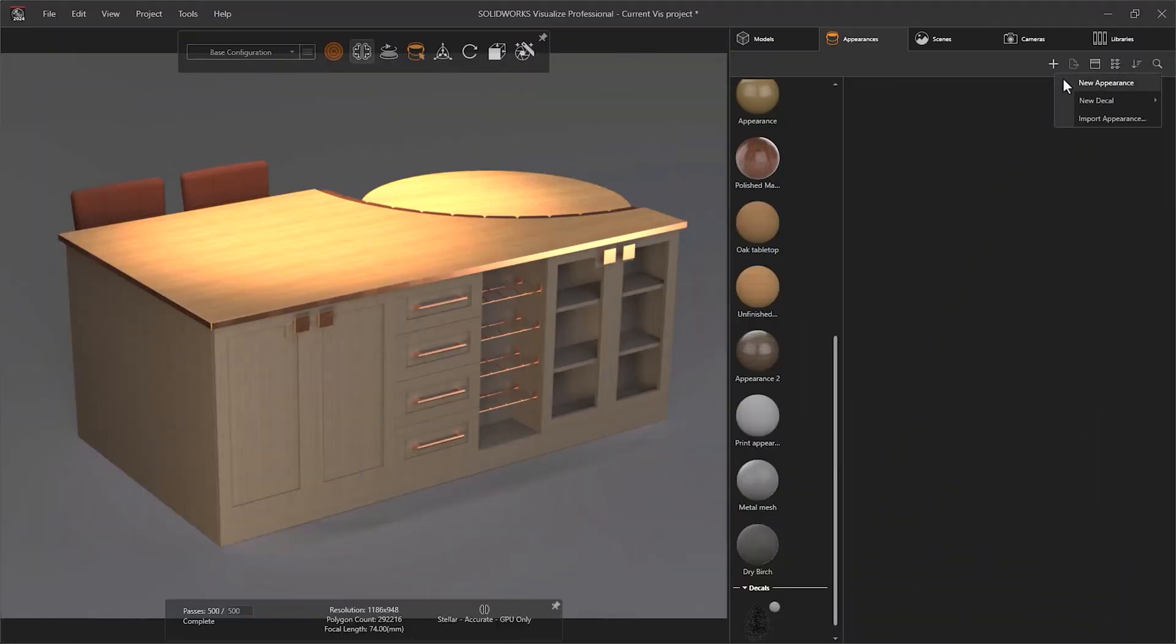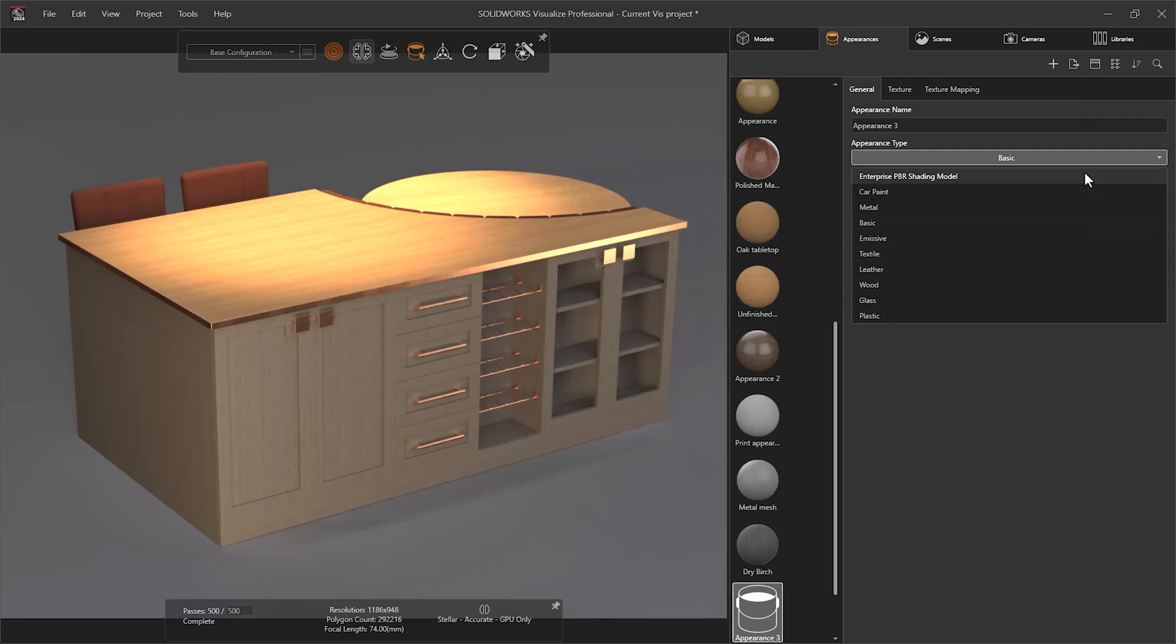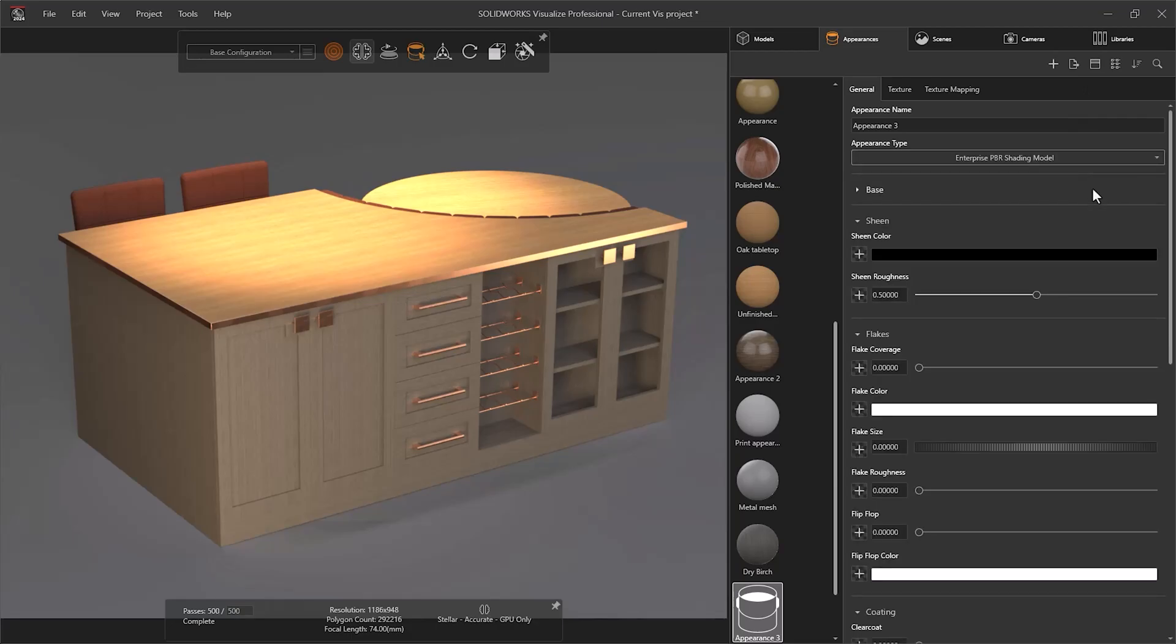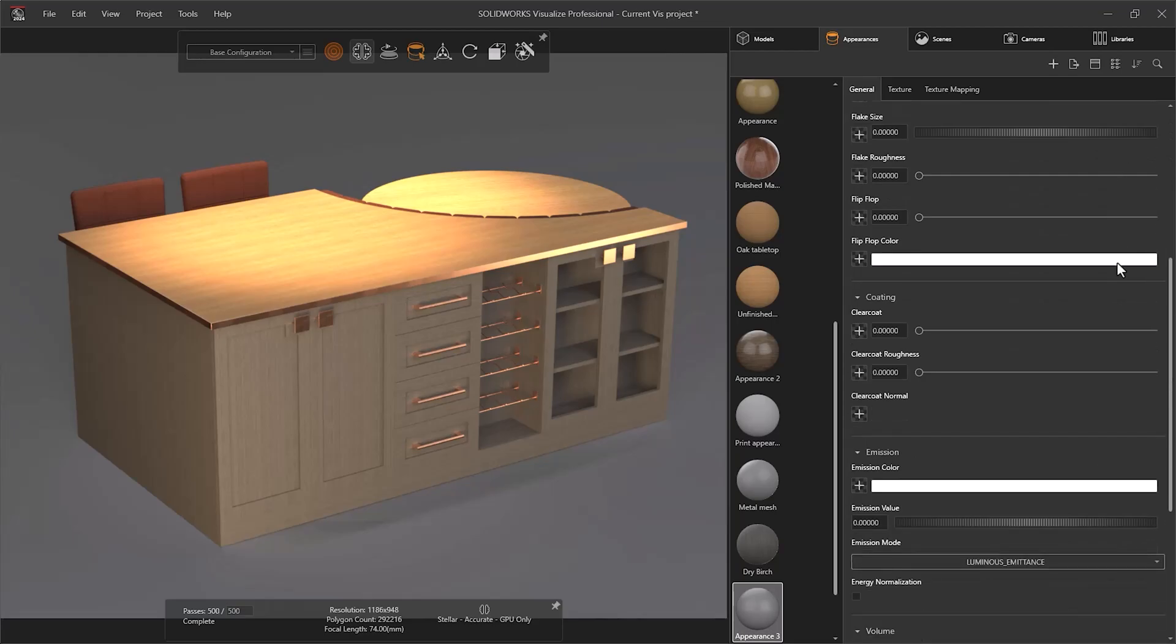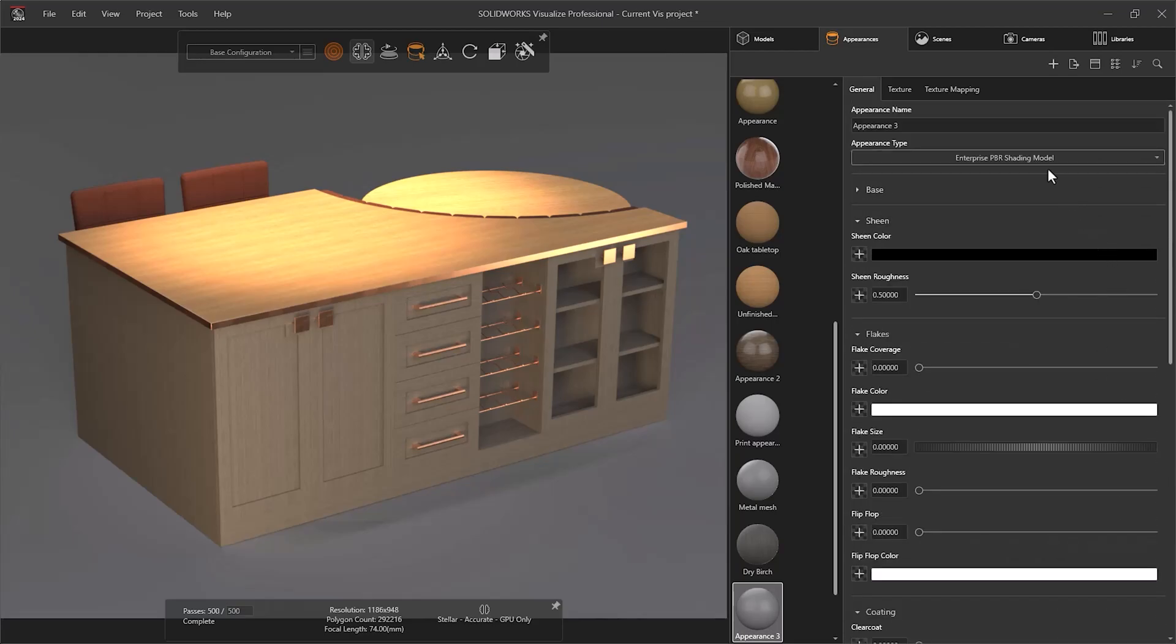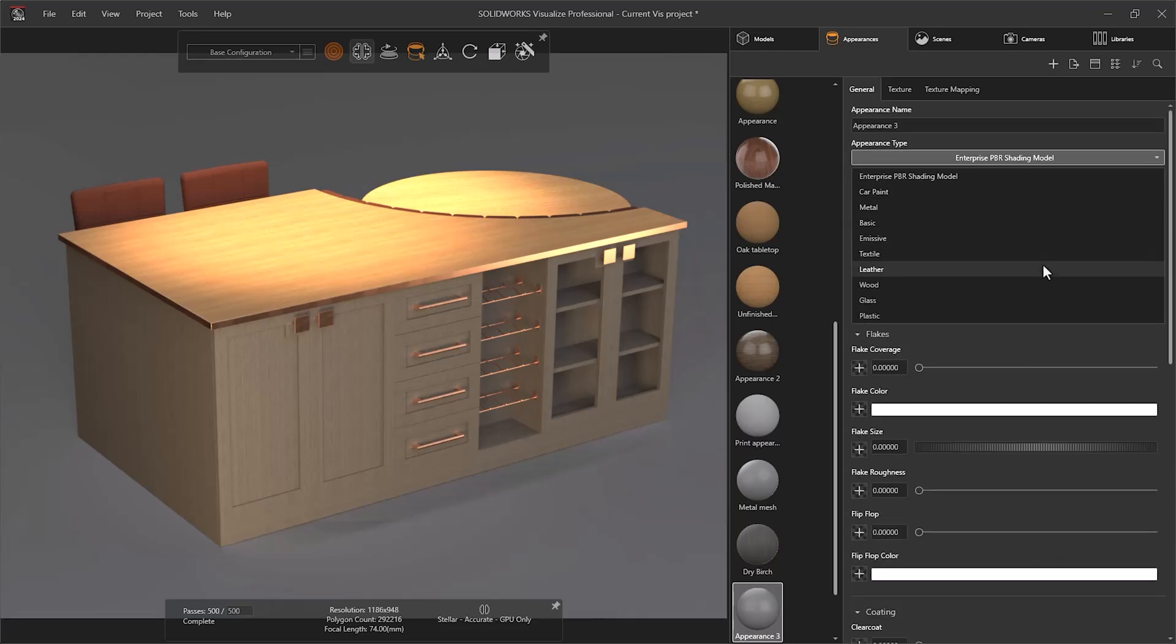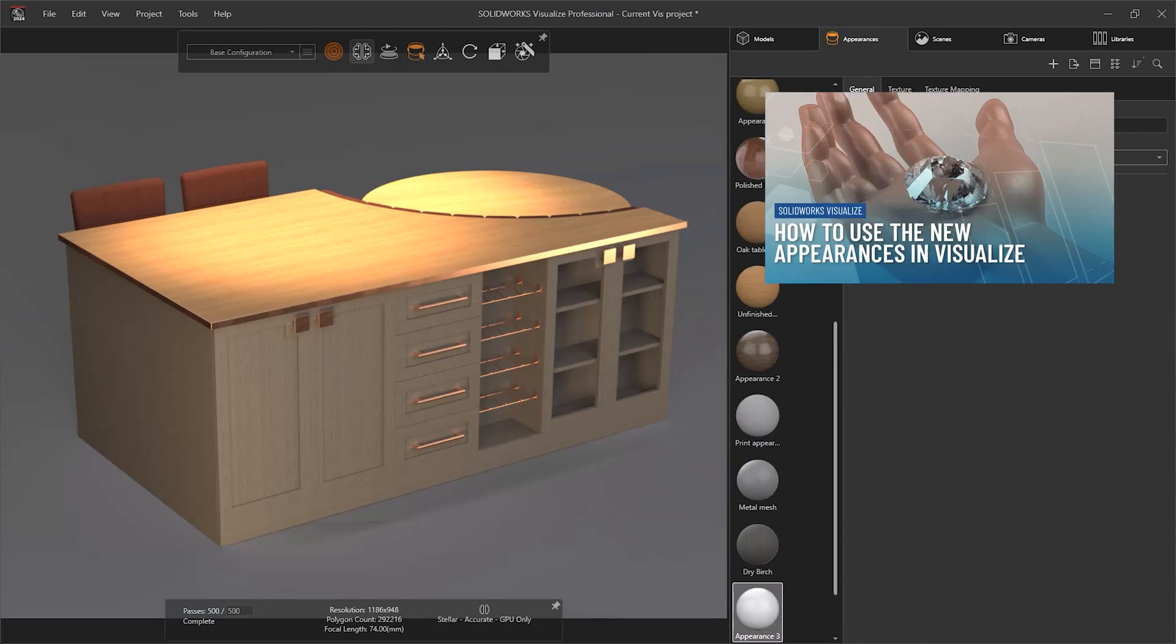When creating a new appearance, the number of editable options can become intimidating at first, but using the Appearance Type dropdown, we can begin by selecting the type of material we are trying to replicate, such as leather or wood. Once selected, the list of available parameters will be narrowed down to the relevant ones only.